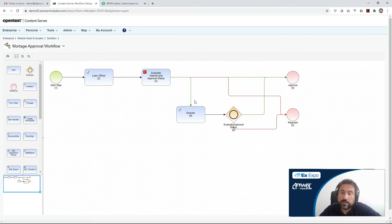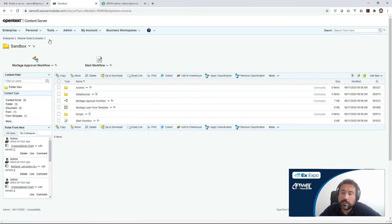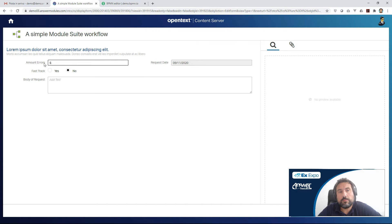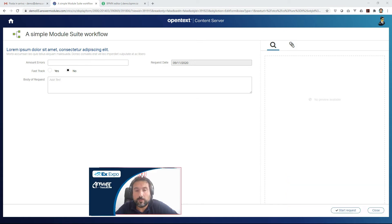We have a couple of form steps, a content script evaluation step, and two milestones that determine the final status of the workflow. All the business logic we discussed is in place, and the workflow is easy to use and easy to understand by the end user. The workflow is started by a form available both from Classic and SmartUI, where I can collect information for a new request — an amount, a request date, and additional information.